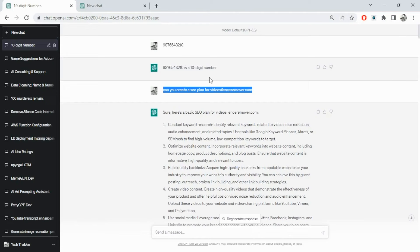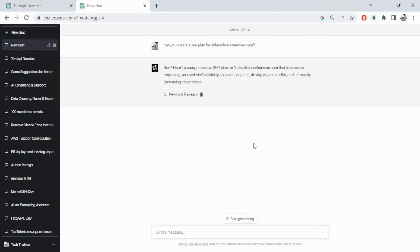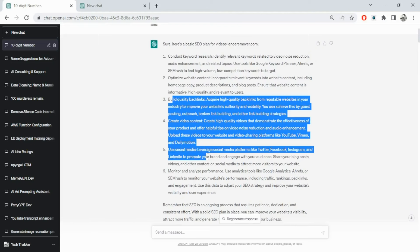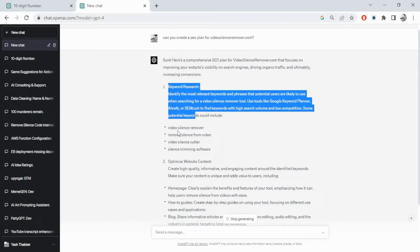Again, if you haven't installed Safe GPT, I'd recommend installing it - it's completely free and only protects your private information. Let's ask the same SEO question to GPT-4. You can see it's giving keywords you should be targeting - these are the right keywords that video silence remover should target. It gives you optimize what, how-to guides, video content with relevant keywords in descriptions, technical SEO, XML sitemaps, SSL certificates, on-page and off-page SEO.